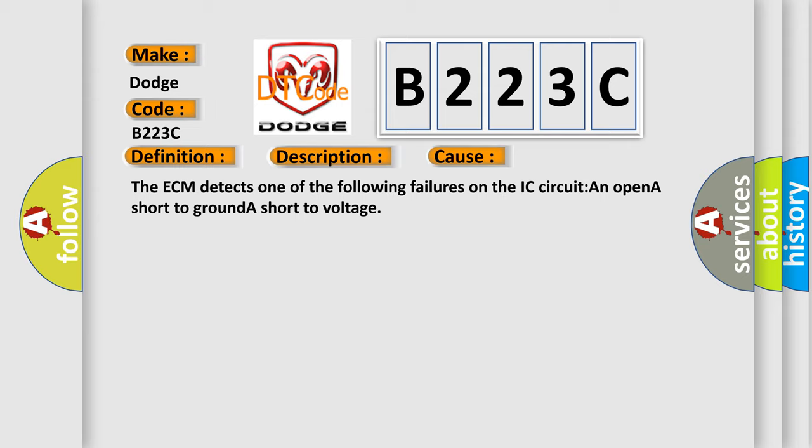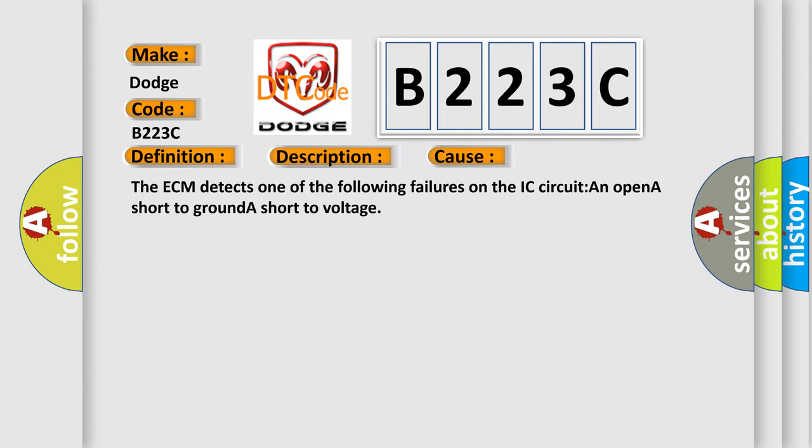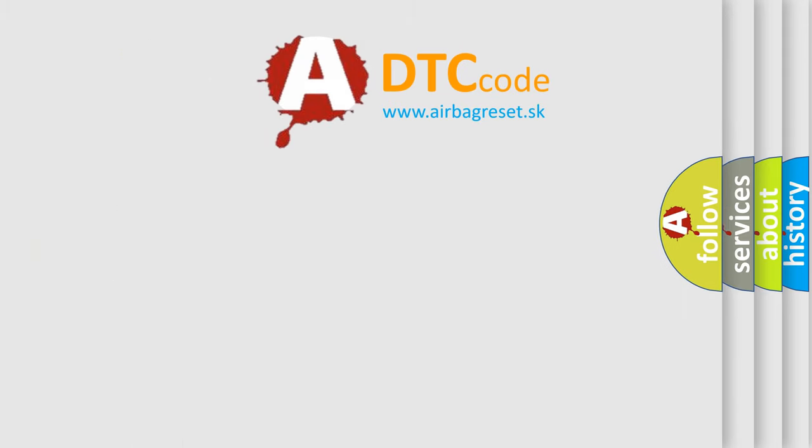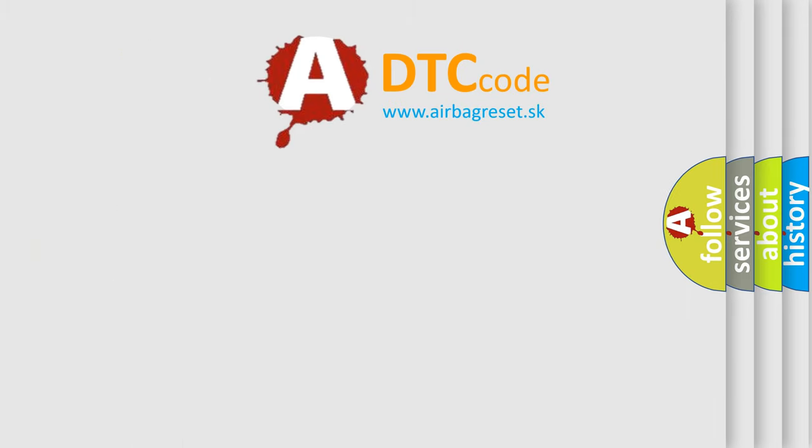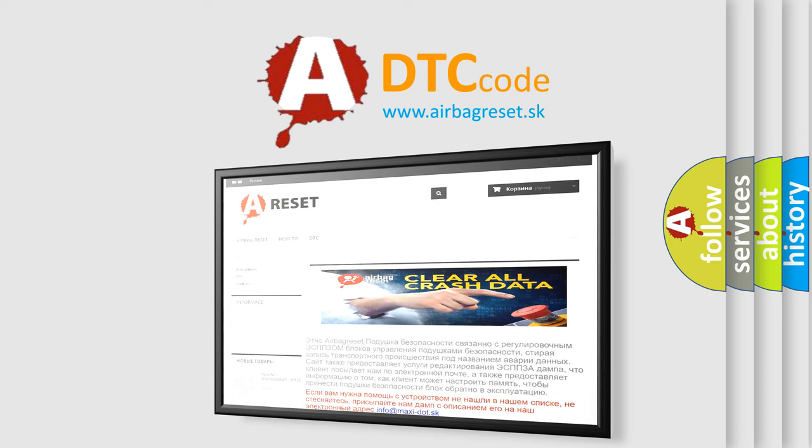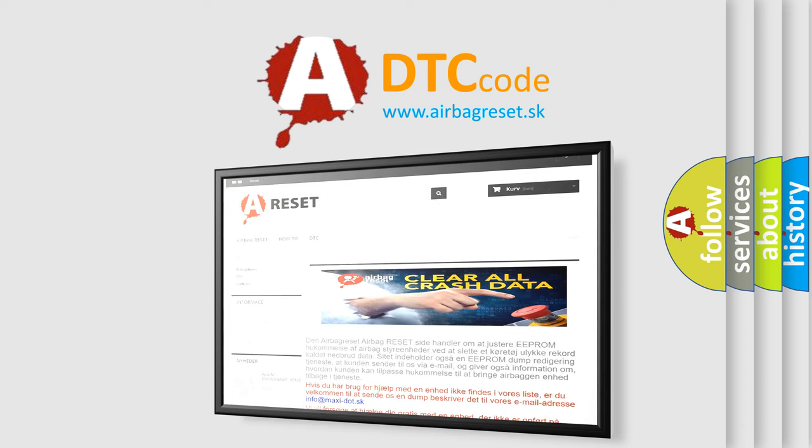The Airbag Reset website aims to provide information in 52 languages. Thank you for your attention and stay tuned for the next video.